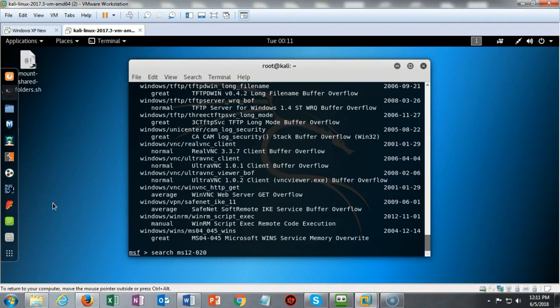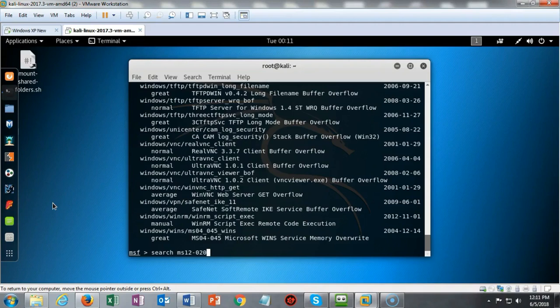In this case I have a particular exploit that I want to find. I can try to scroll through all of these hundreds of exploits looking for this particular one, but I can also use the search feature. I can type in search and the information that describes the exploit.